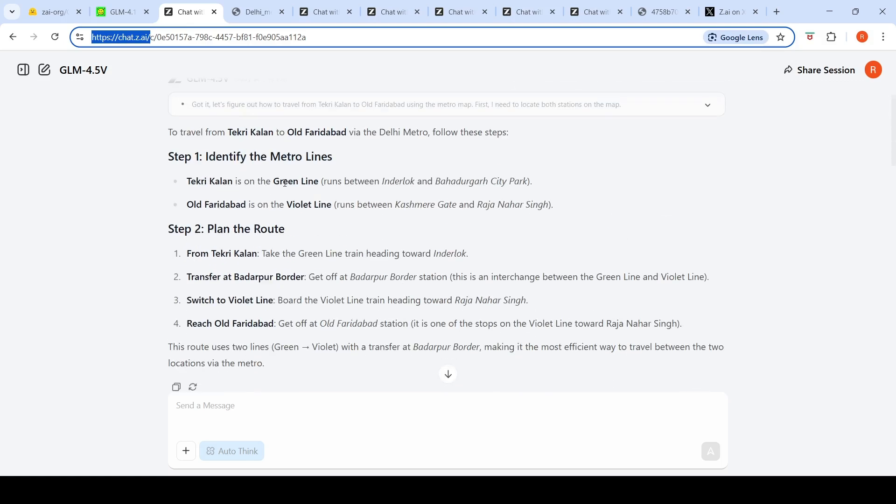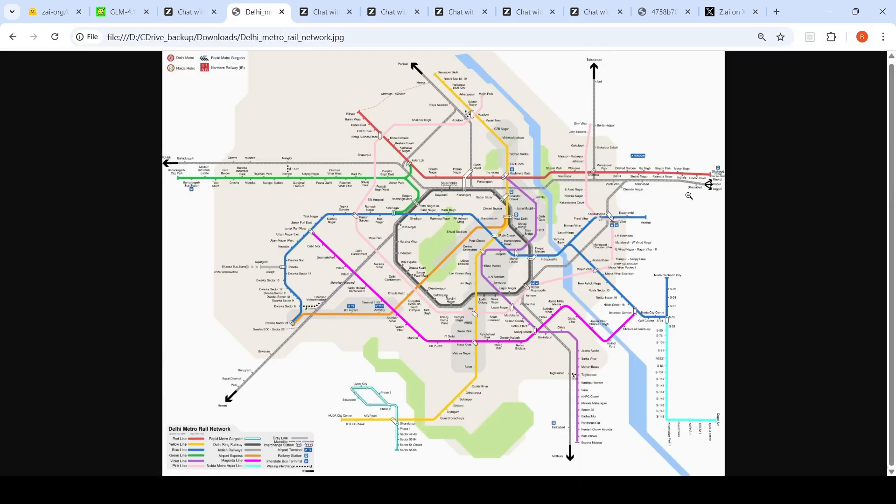It says Kirti Nagar is on the green line, Old Faridabad is on the violet line. Green line runs between Inderlok and Bahadurgarh City, but actually the green line is just up to here, so it's not able to get this properly the very first time.